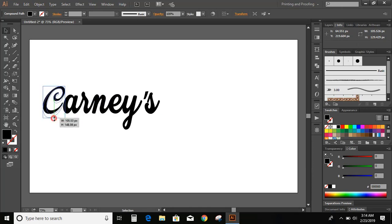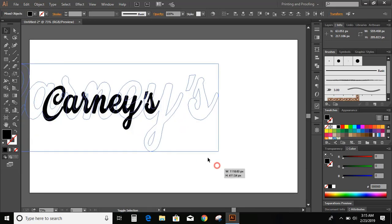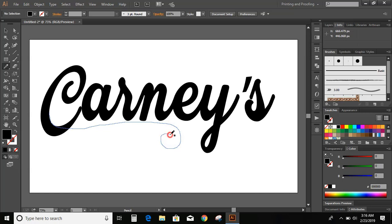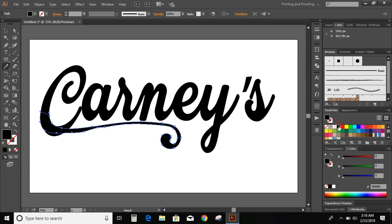Now, increase the shape of C. Now, increase the size of the font. Now, go to toolbar and select pencil tool and draw a curve from here. Now, fill the color. Now, take smooth tool and move over it.